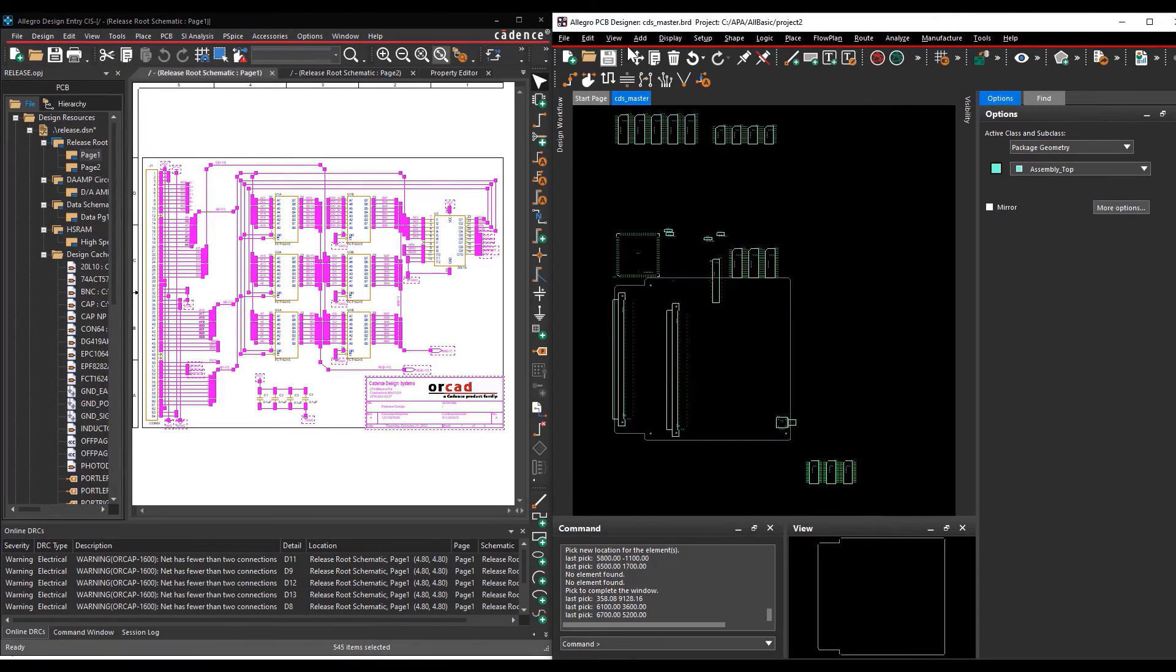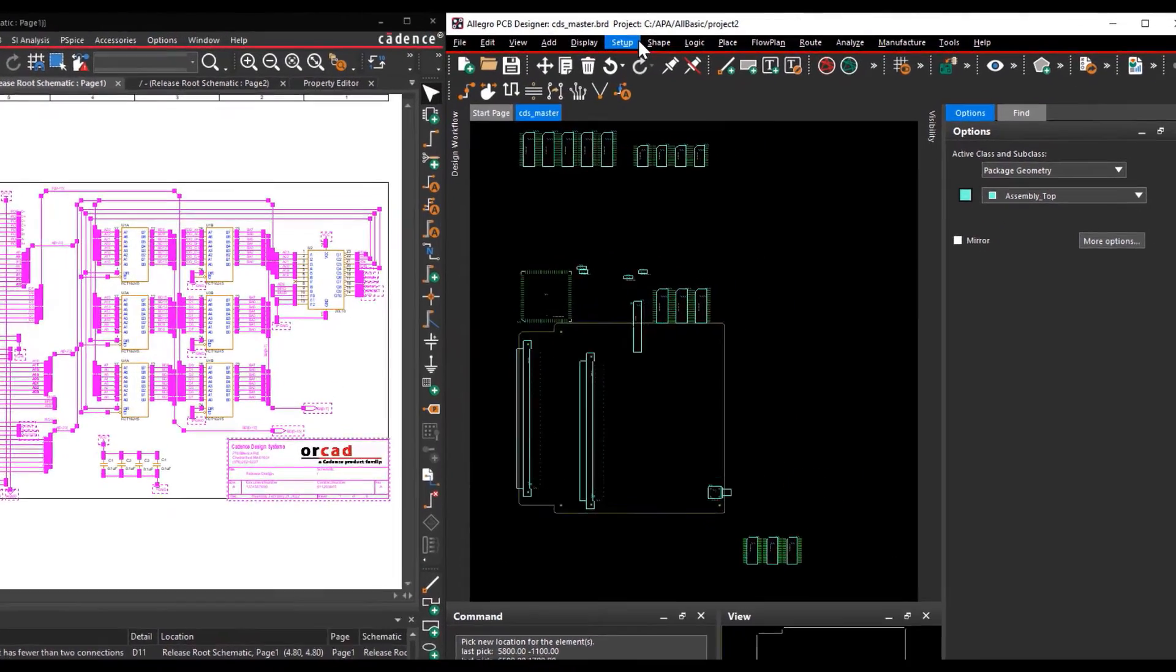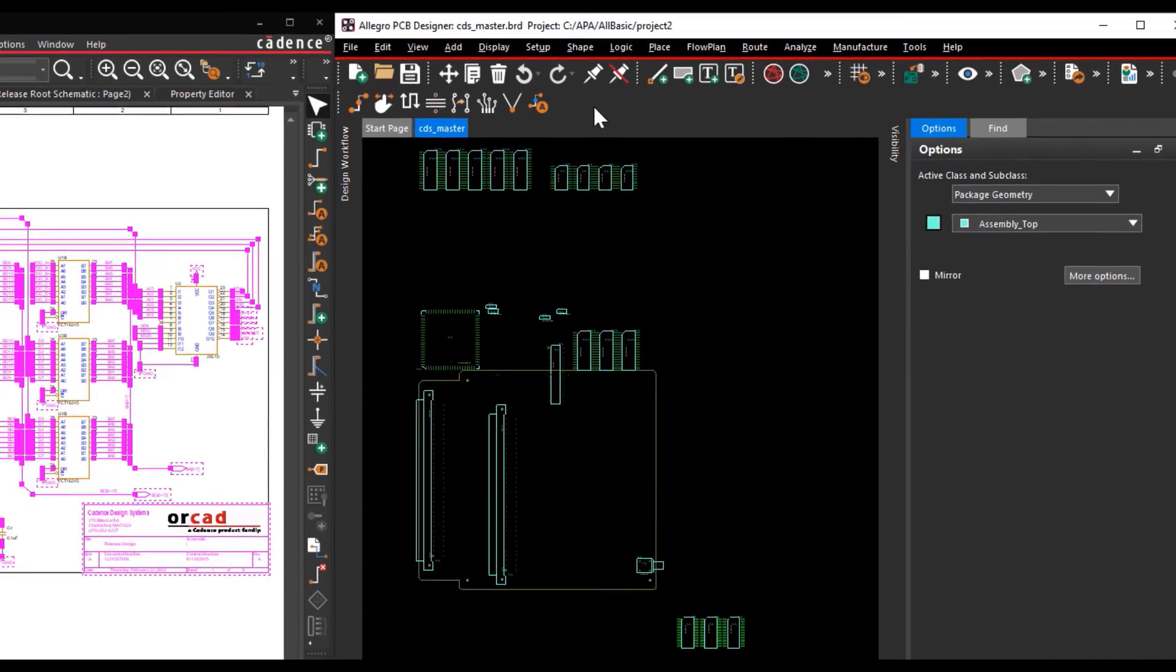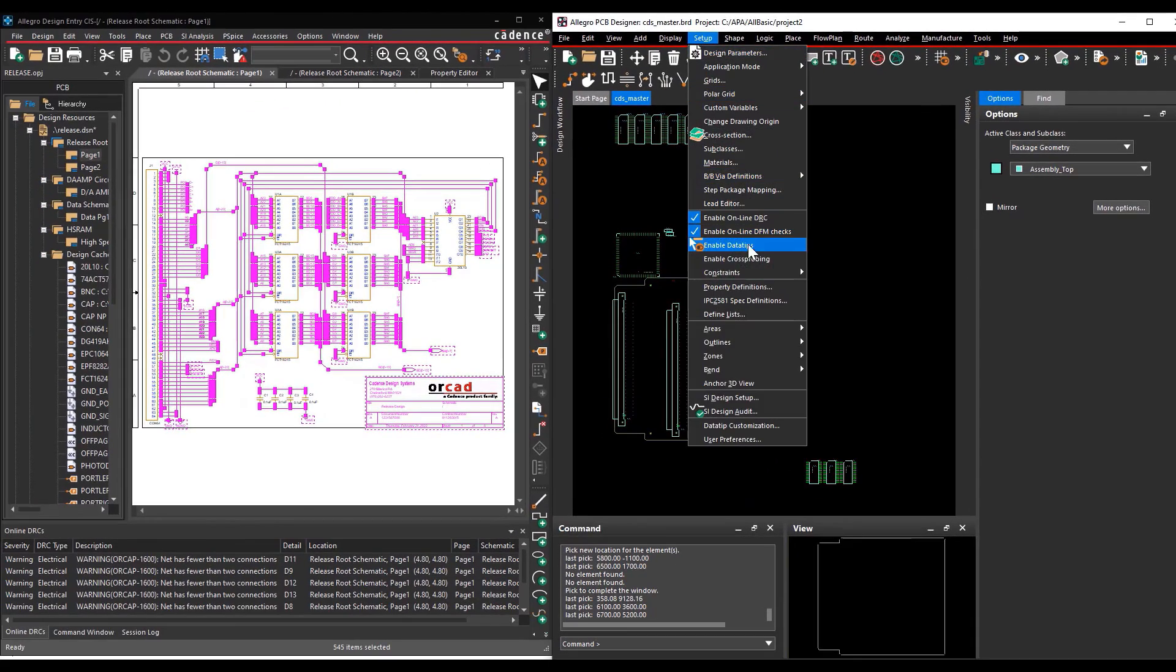The second place where you can set the cross-probe is, go to setup where the enable the cross-probing option will be present. If you disable this option, cross-probing will be disabled in the PCB editor.